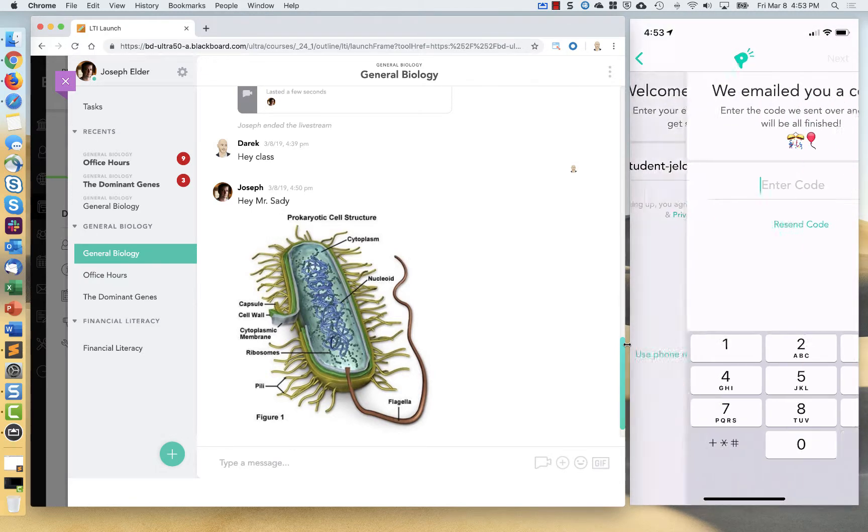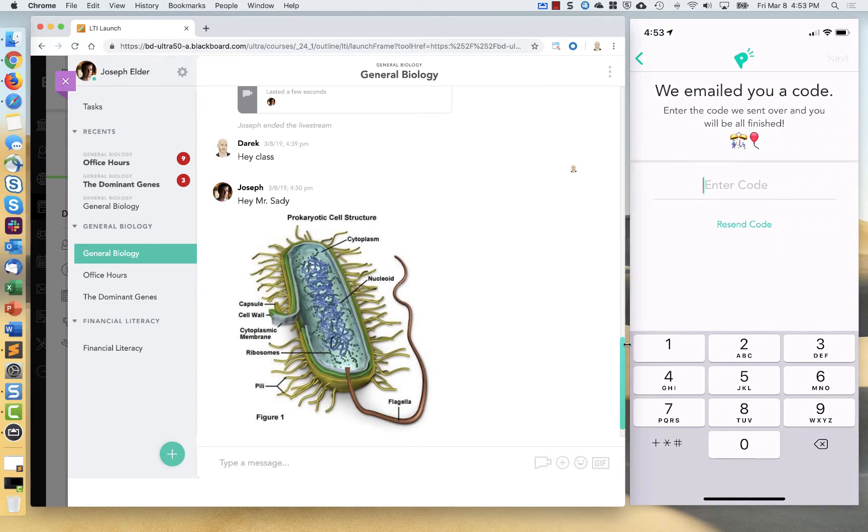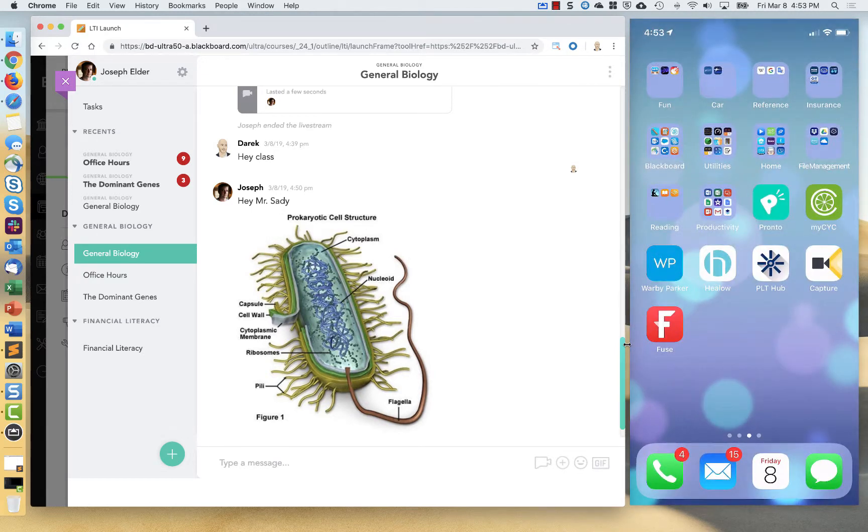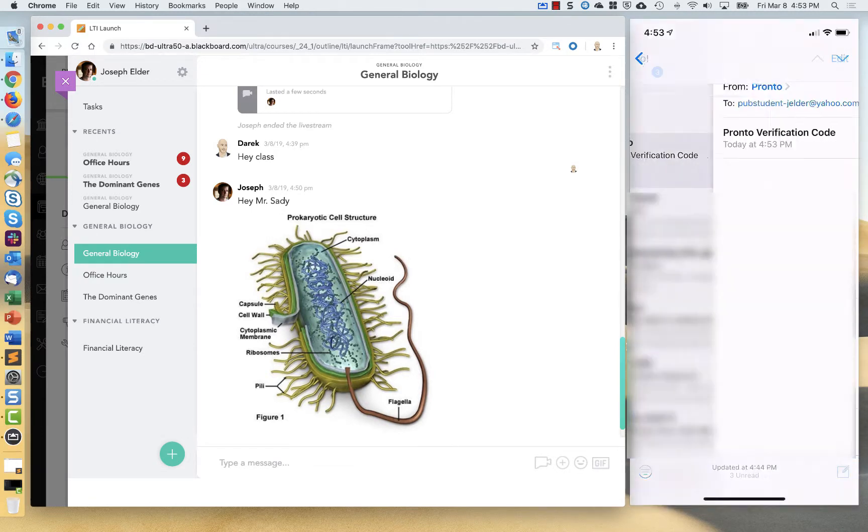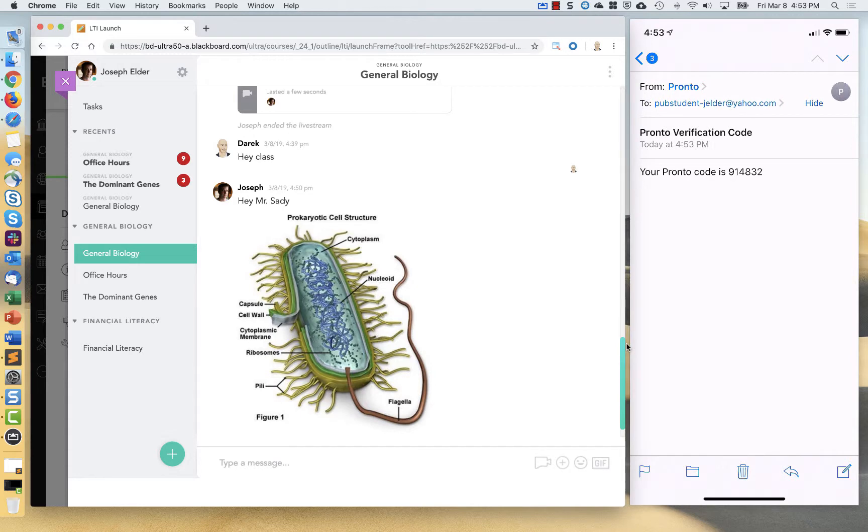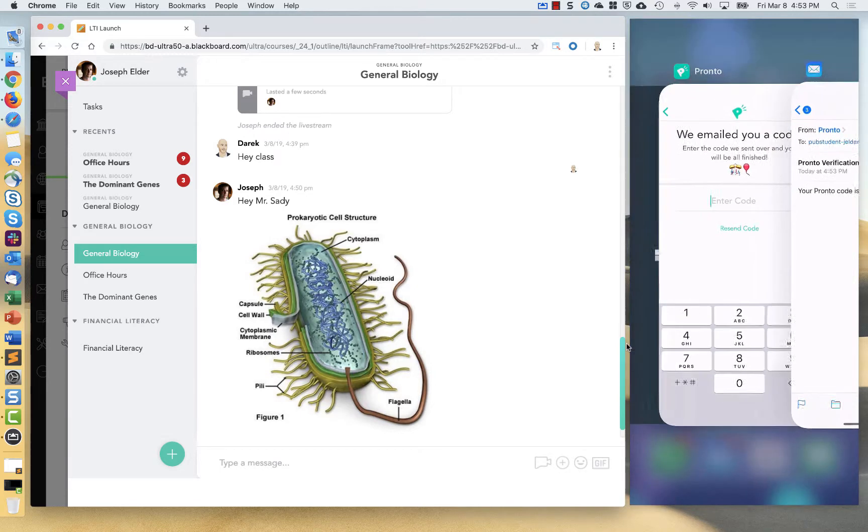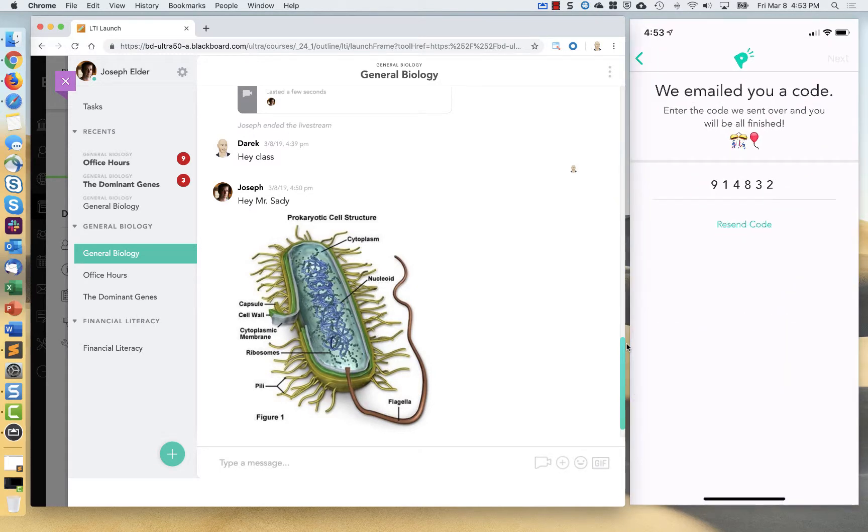It'll send a verification email that you'll get right away. It's 914-832, set up.